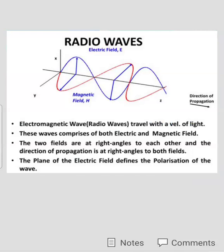In radio waves, two fields are present: one is the electric field and another is the magnetic field. In the above figure, the blue line indicates the electric field and the red line indicates the magnetic field. Both fields are perpendicular to each other, or at right angles to each other. This is the structure of the radio waves.